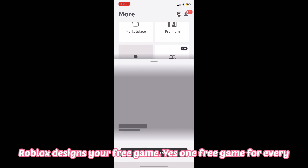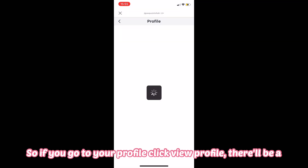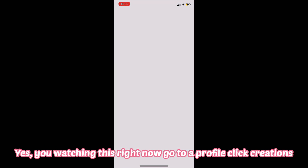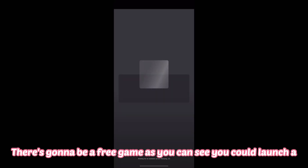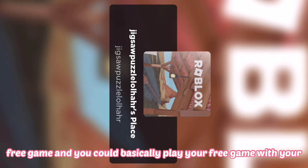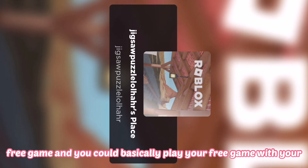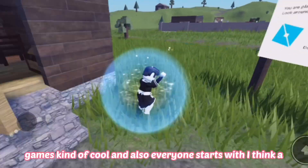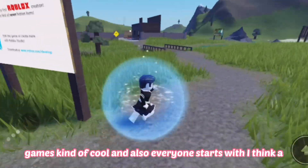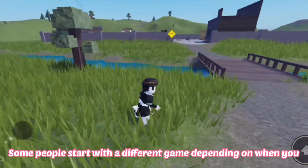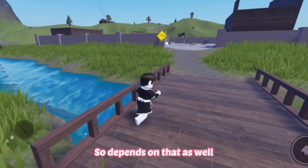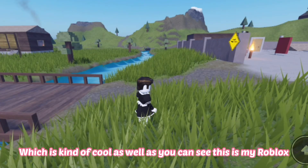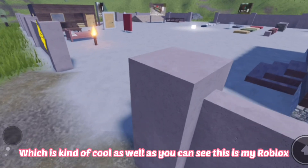Roblox assigns a free game to every account. If you go to your profile, click 'View Profile,' there'll be a free game already in your account. Go to your profile, click Creations, and there's going to be a free game there. You can launch it and play it with your friends. Everyone starts with a free game, and some people start with a different one depending on when they joined Roblox, so it varies.